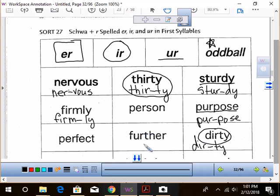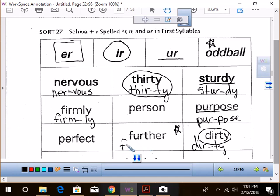So how about further? Hmm, further. What is it? Underline? I think it's an oddball because it has that R sound in both the what? Two syllables. In both syllables. So fur-ther. I'm hearing that in both syllables.